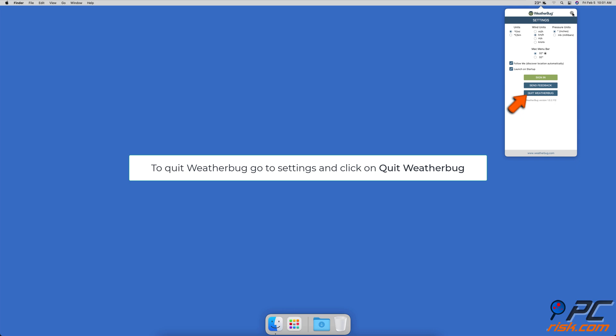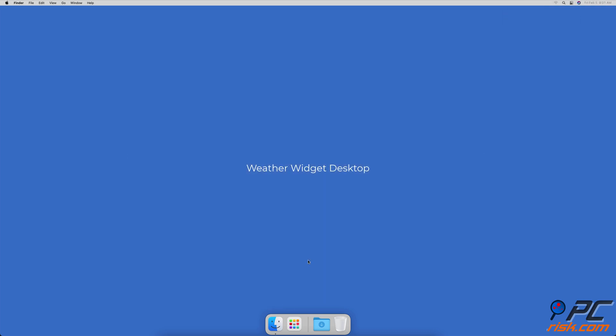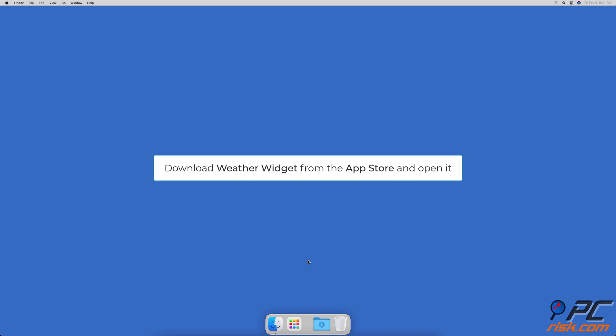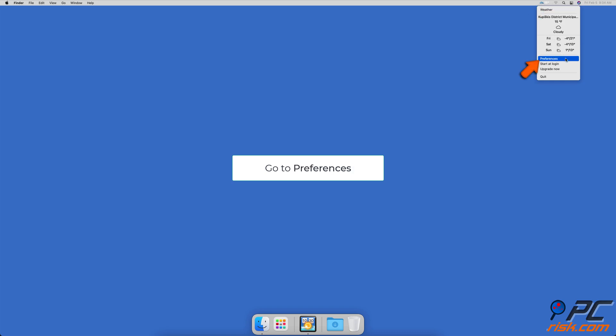Weather Widget Desktop — with the Weather Widget app you can view a more in-depth weather forecast for a few days in advance by adding it to your desktop. Download Weather Widget from the App Store and launch it. To access app settings, click on the app icon in the menu bar and go to Preferences.